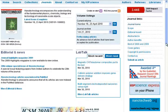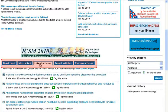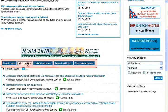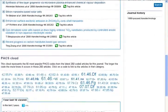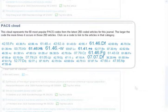Again, there is a list of the most read articles and latest articles relating to the journal you are viewing. At the bottom of the page you can see a tag cloud offering a visual representation of content categories for the journal. This is based on PACS codes or MSC subject codes. A larger text size means more articles have this code.